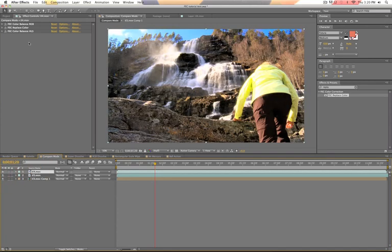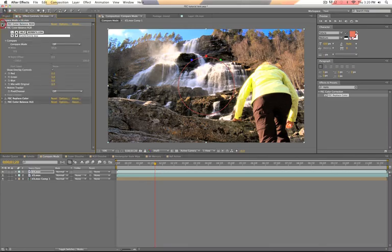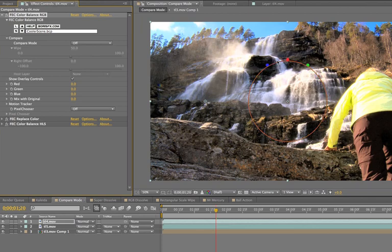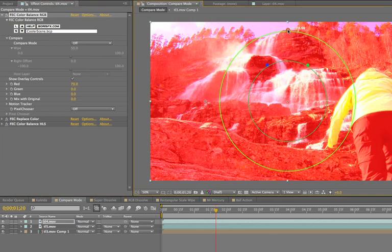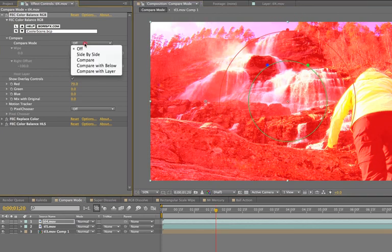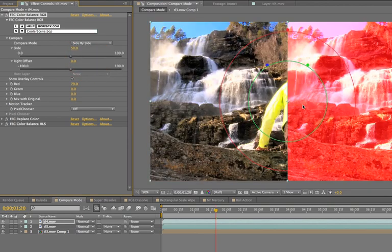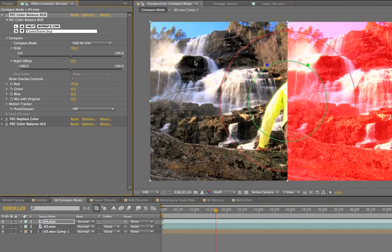So Compare Mode allows me to directly compare two video sources. Now if I have this filter here, RGB Color Balance, let me make a really obvious change to it. Okay, so it's all red now. If I turn on Compare Mode, I can look at the clip before and after the effect is applied.